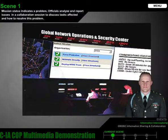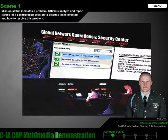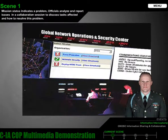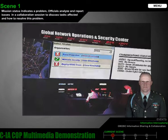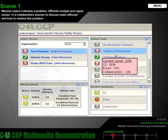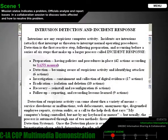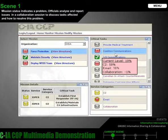Captain Thompson, the current watch officer, is completing his communication status report for the previous 24 hours when he notices that the mission status for force protection on his CIA COP display has turned red and is flashing. Meanwhile, the Regional Global Network Operations and Security Center has initiated incident response procedures. They are subsequently analyzing the details of the incident and are preparing to inform the GNASC watch officer with the initial report.